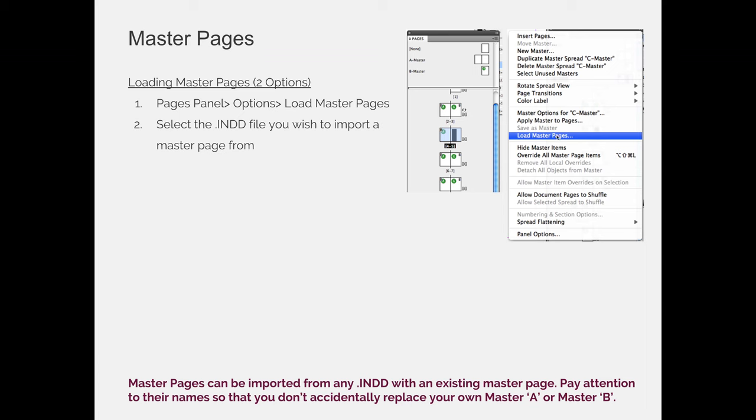And then you can find saved on your computer anywhere that you have the other InDesign document. So if you have the first document that has the page that you want to load, you don't have to have it open in InDesign, you just have to find it on your computer and choose load. There will be a prompt that appears and you'll have to make a decision, do you want to bring in all the master pages or just some of them.